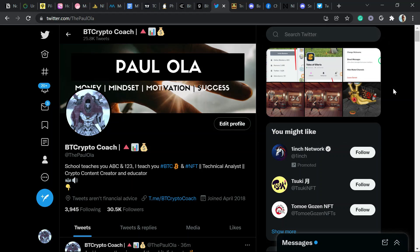Good day guys, this is Polo live here. I'm going through this video to show you guys how to mint on Arbitrum and also use the Arbitrum bridge.